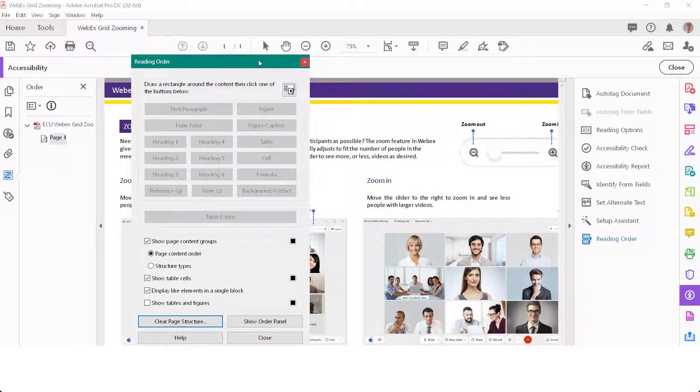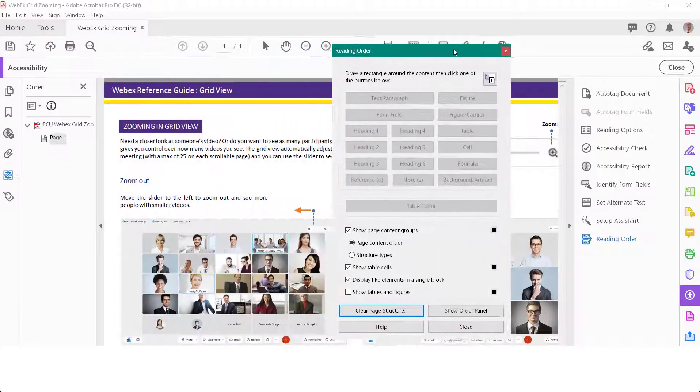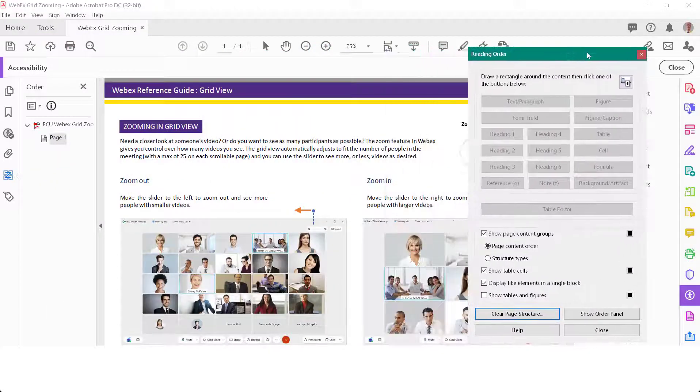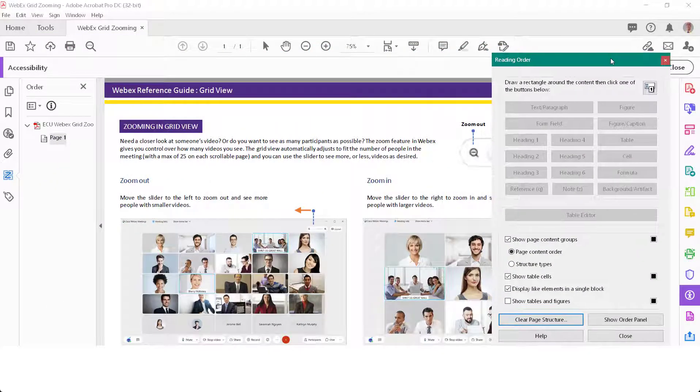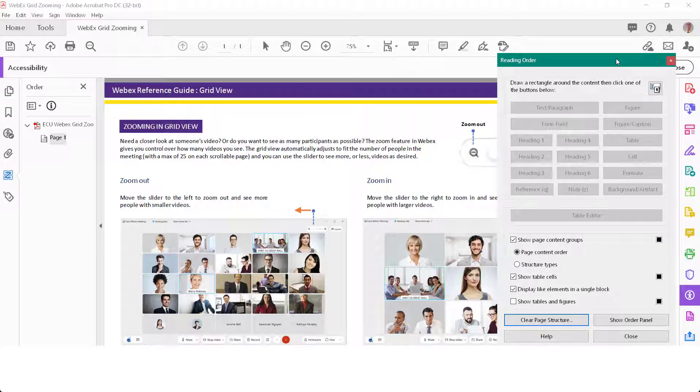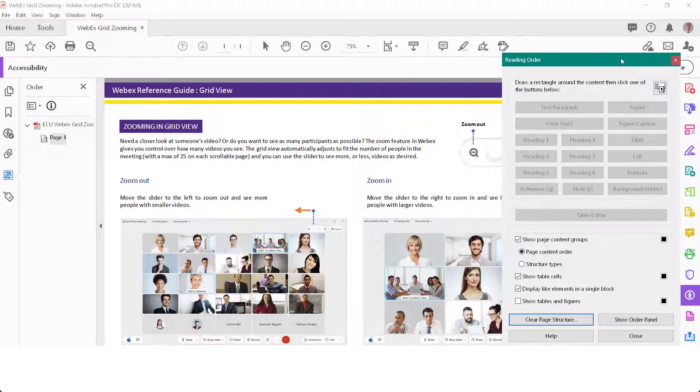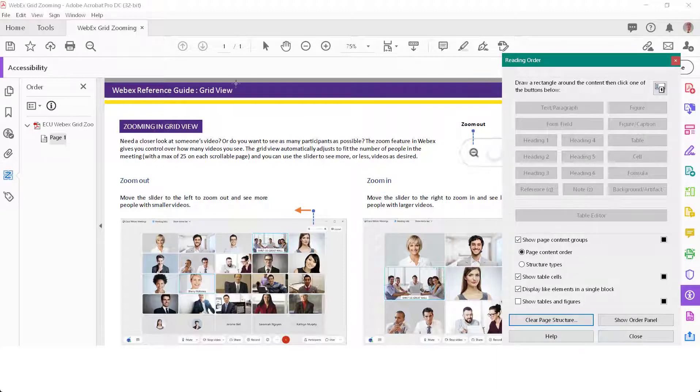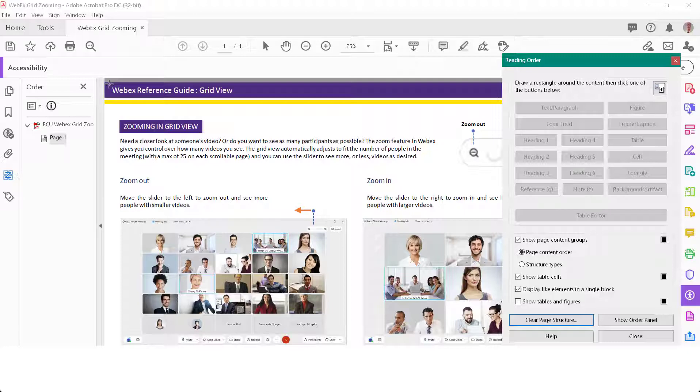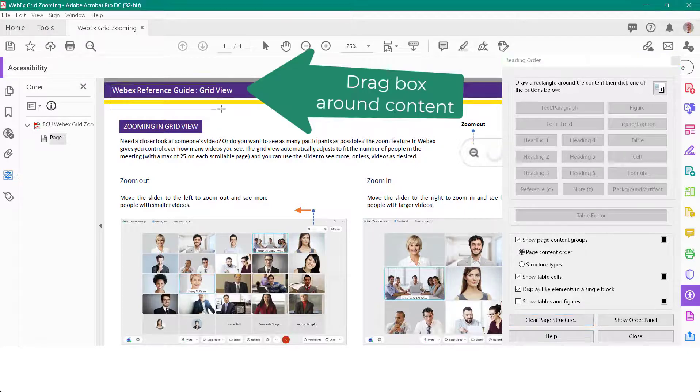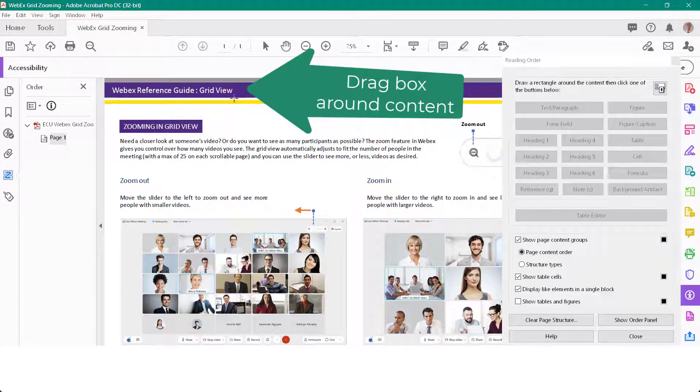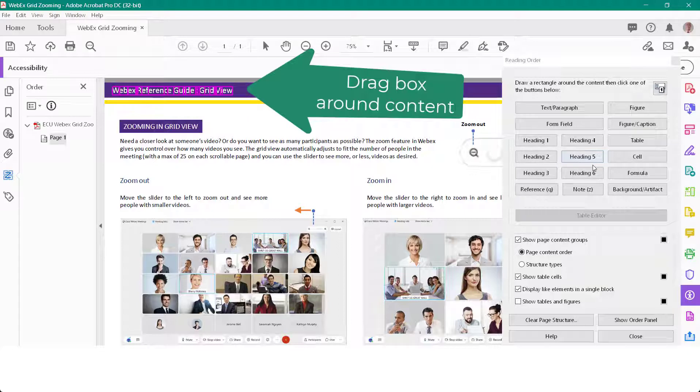You're going to use the reading order panel to actually manually mark up the content. The first thing I noticed when I was working on this document is it didn't have any structure - it only had paragraphs. I wanted to have headings. This first thing here is going to be a heading one.